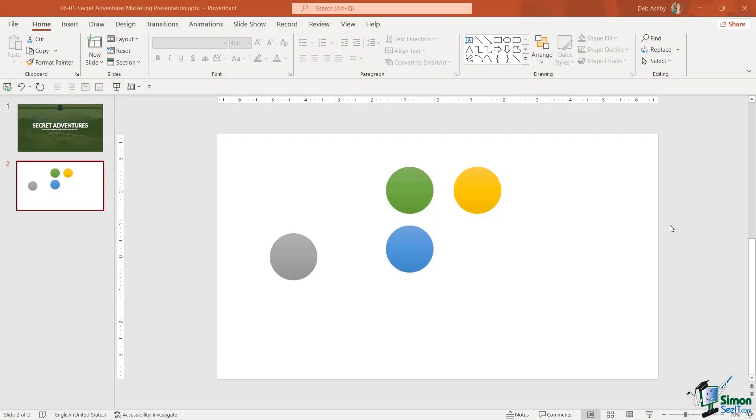It's time now to build the second slide in our presentation, and the slide that we're going to build is a meet the team slide.